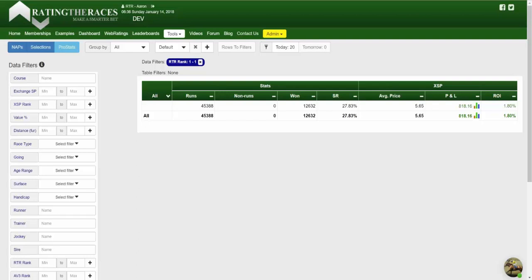To name a few things that we've added for ProStats version 2: we've added the ability to create systems, you can now find bets based on those systems, you can save those systems, it also works very well on a mobile device, there are more filters and groupings that you can apply, and there's also a magic function we call the ability to convert rows to filters, which I'll give you a quick demonstration of in a moment.